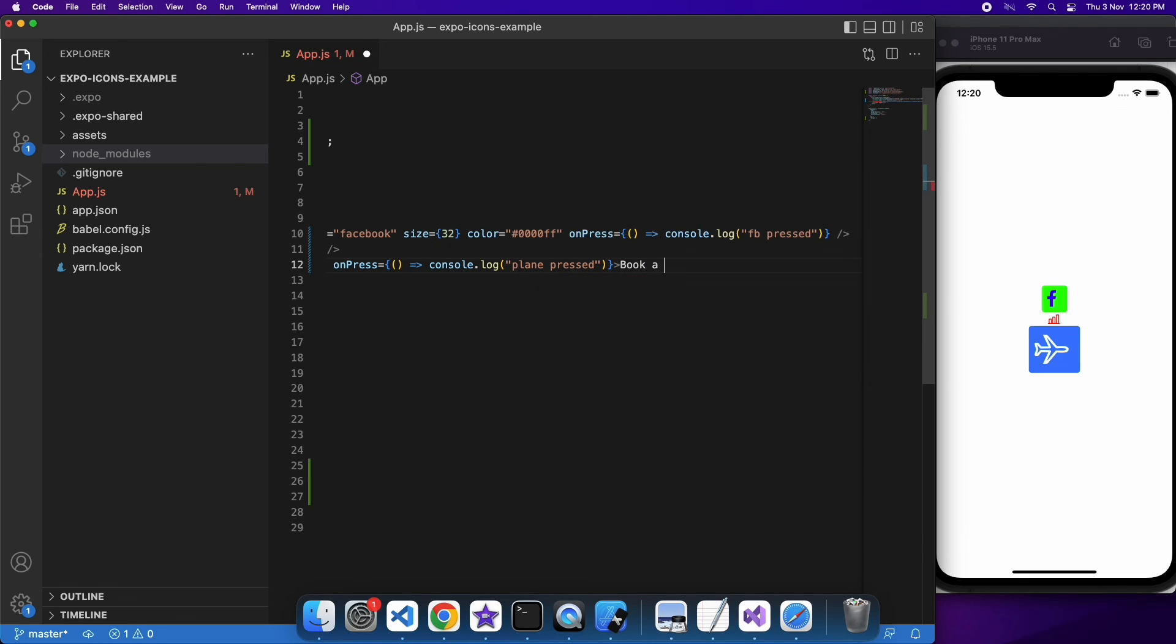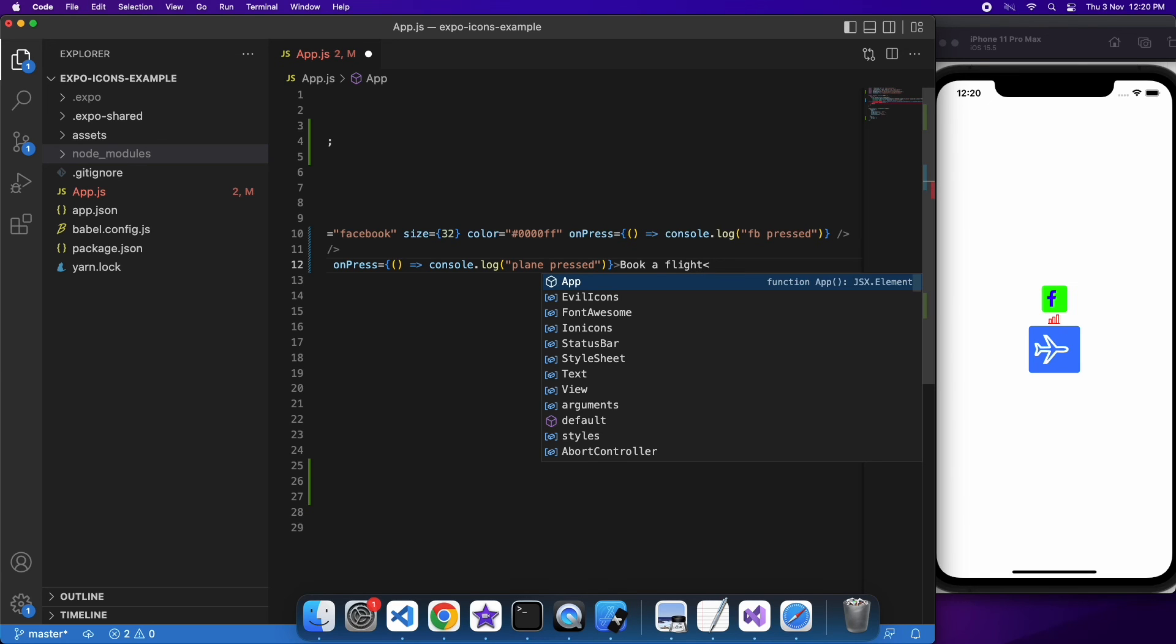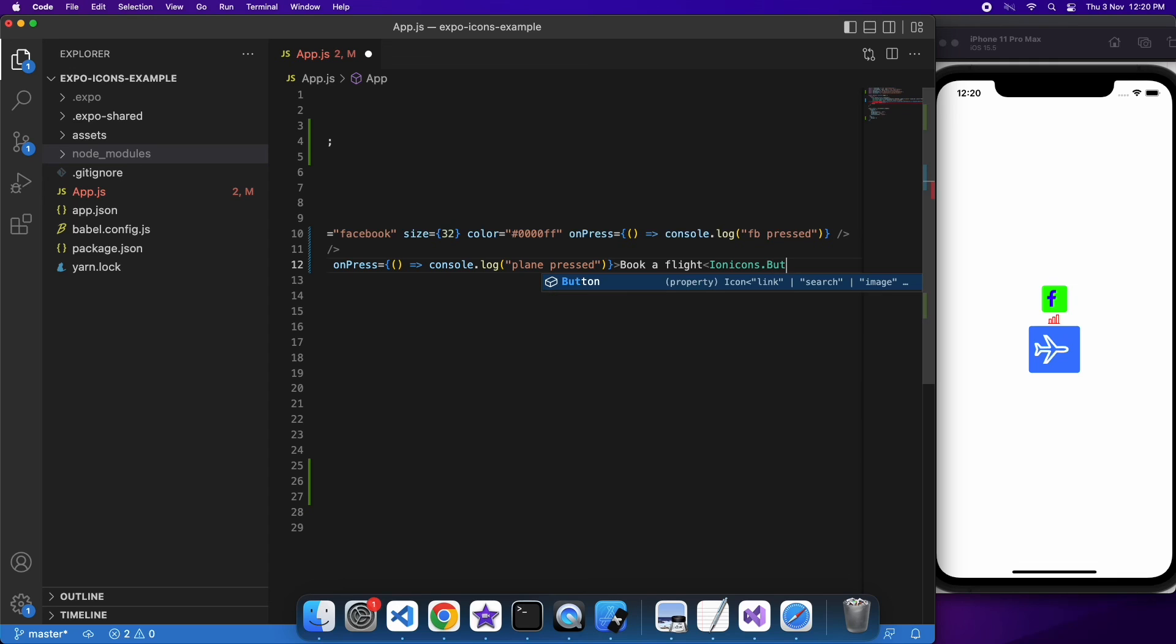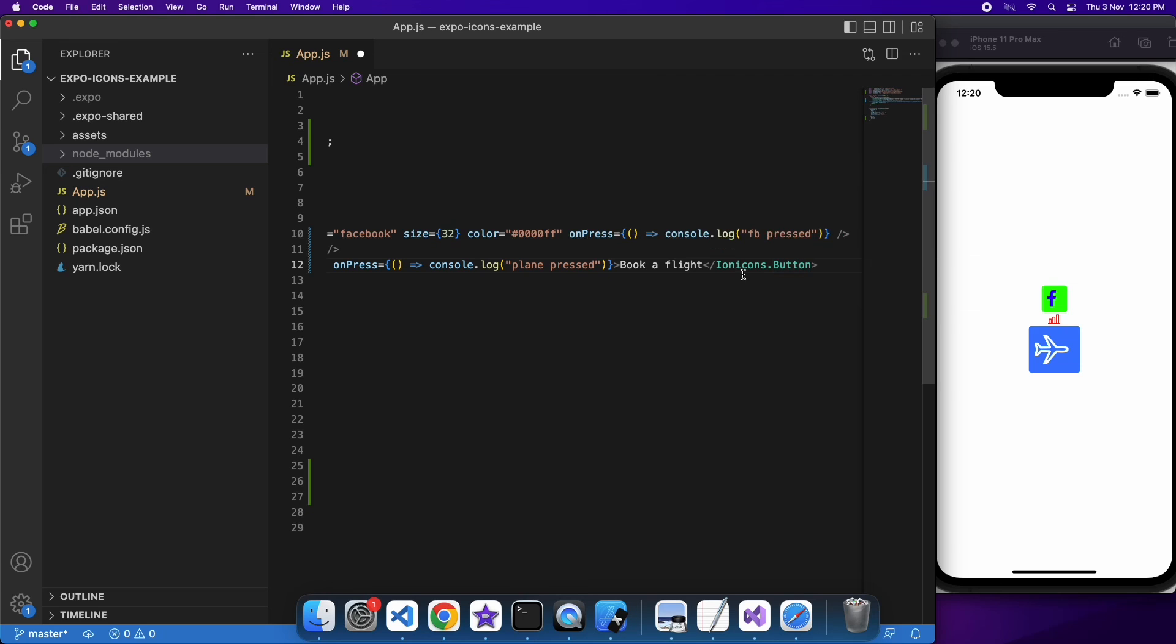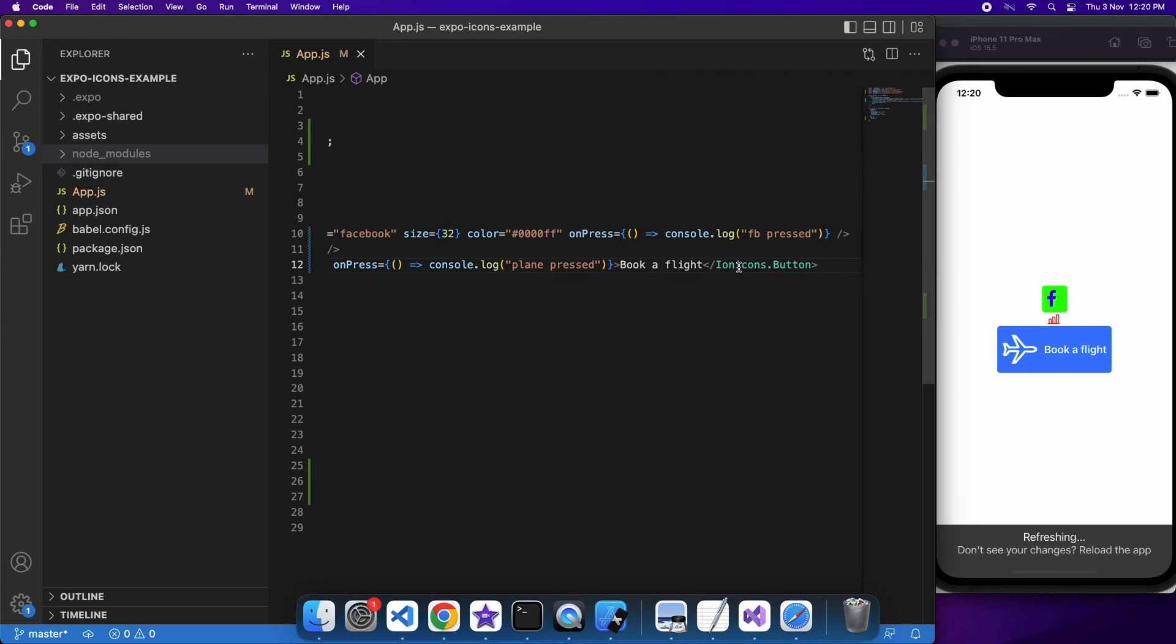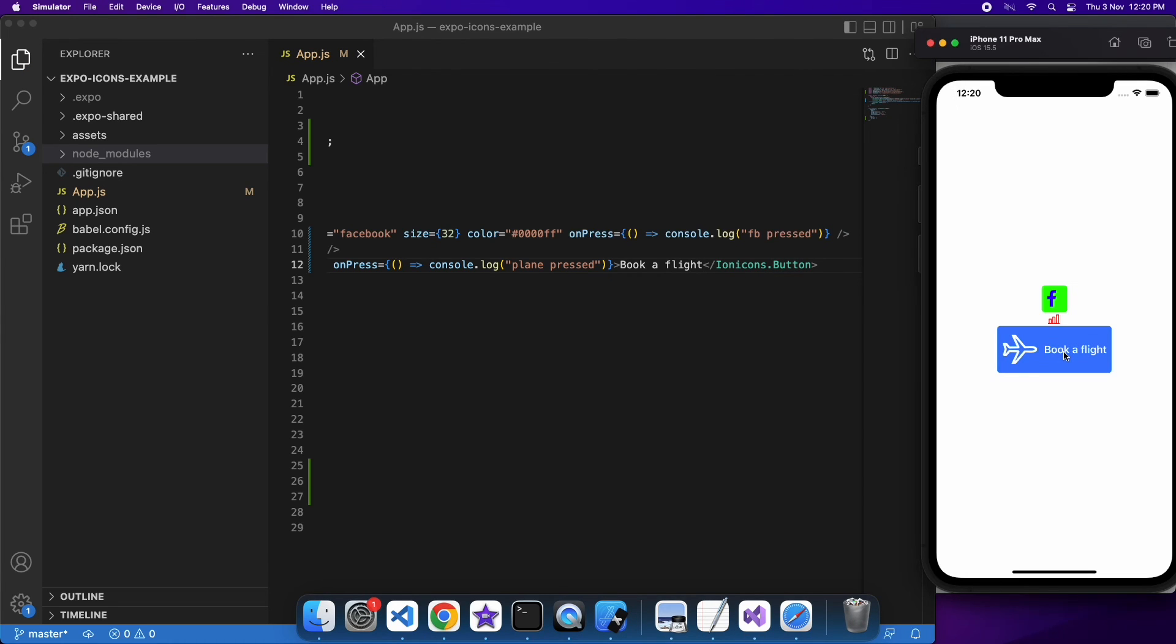You can also add a label to the buttons, and that's going to make that appear a bit nicer and give the user more of an idea of what the button is supposed to do. You can do that by just putting text in between the open and closing tags of the button. So you can see I've got this book a flight button with a label now, and when I click on it it would say plane pressed.